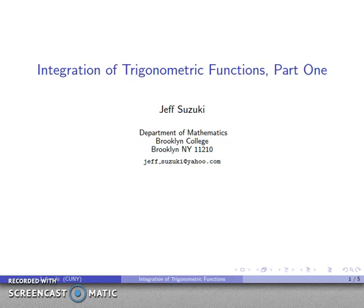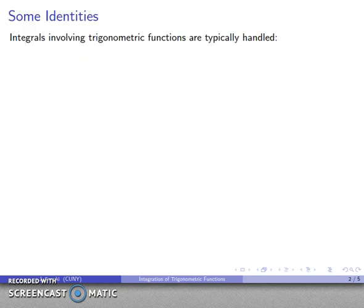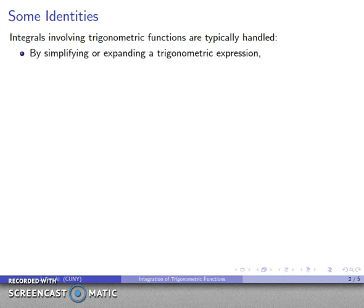Let's look at the integration of trigonometric functions. This is actually a fairly broad topic, so this is just an introduction to some of the basic ideas. In general, if I'm trying to evaluate an integral involving a trigonometric function, I'm going to do one of three things. First, I might try to see if I can simplify or expand the trigonometric expression into something a little bit more useful. This is really in the nature of an algebraic manipulation of the integrand, and it's probably the first thing we really want to try, because everything else is a little bit more work.